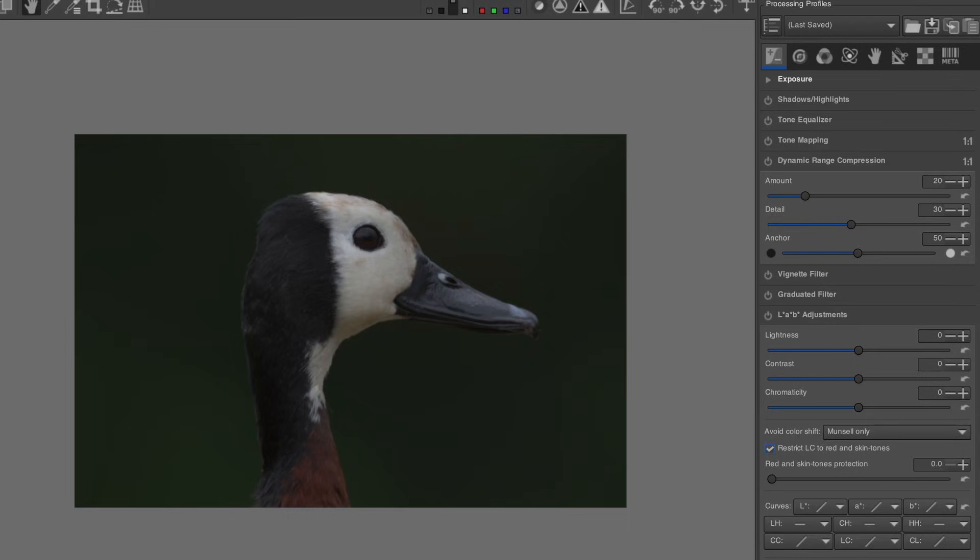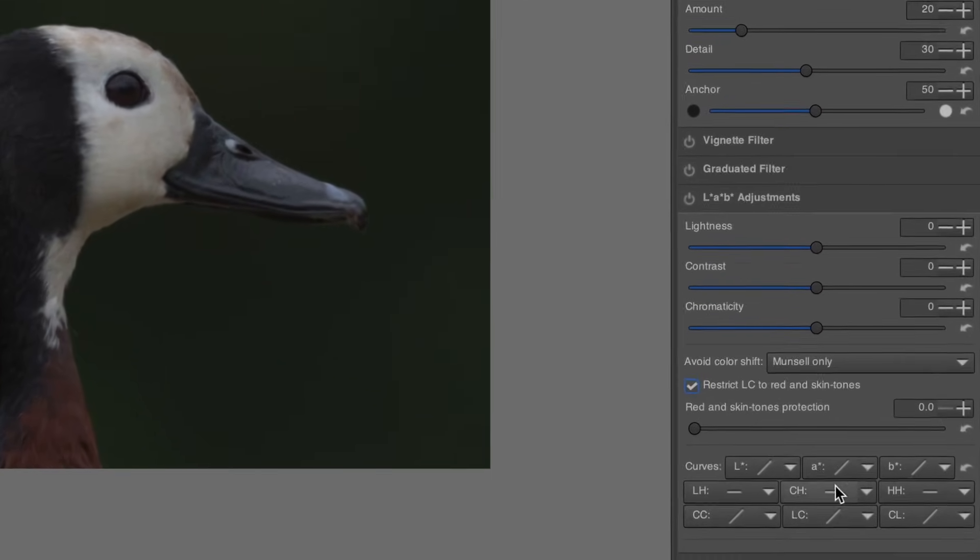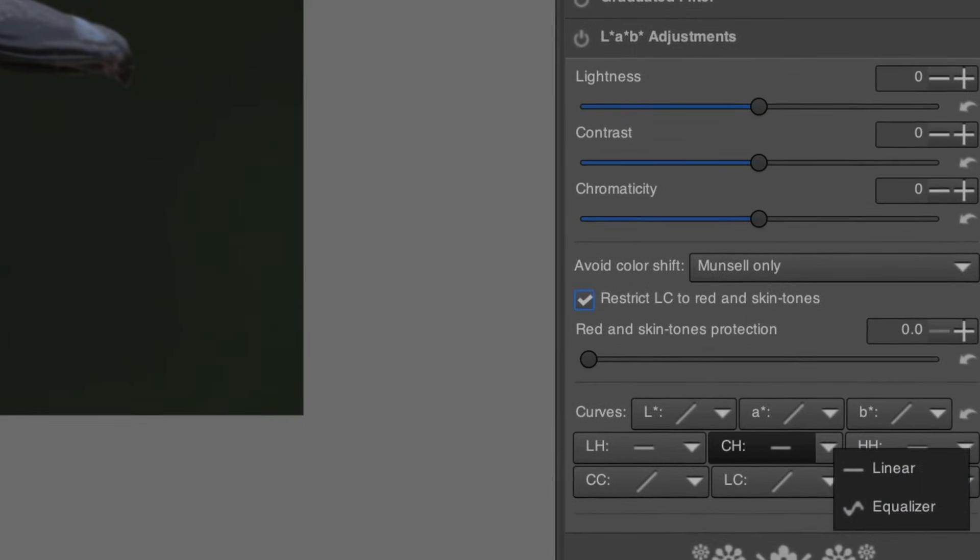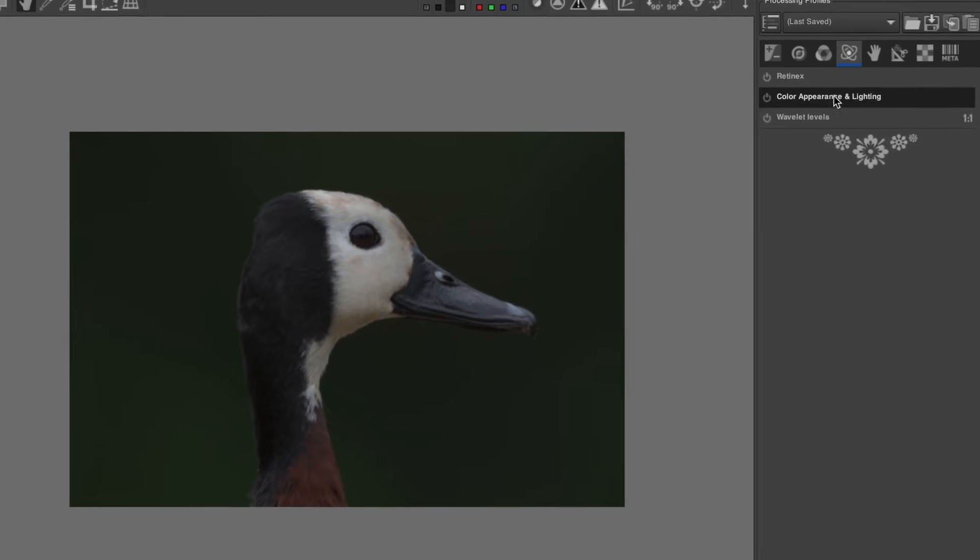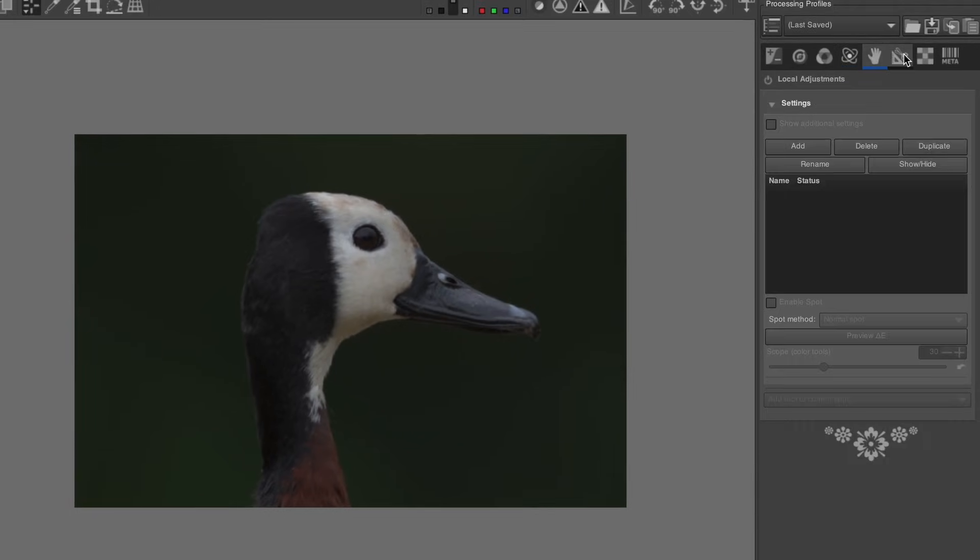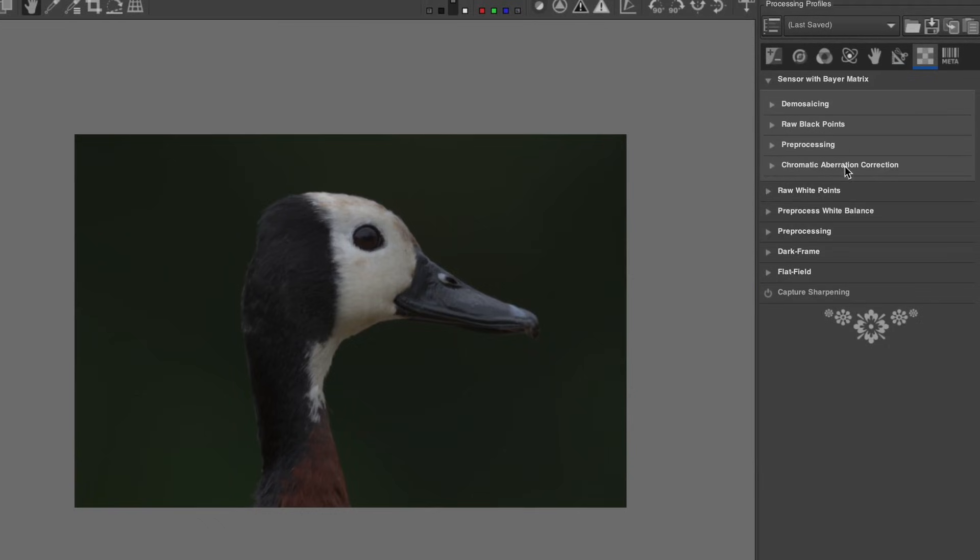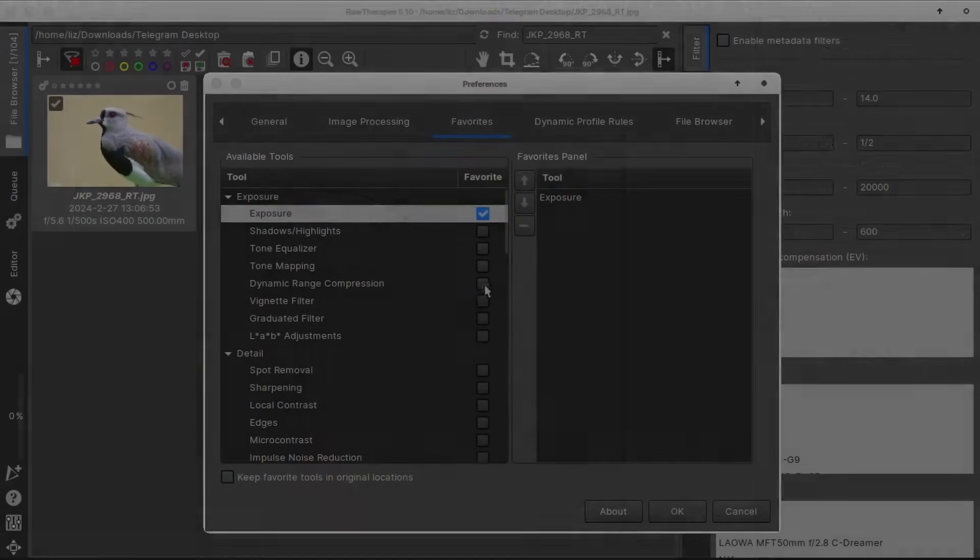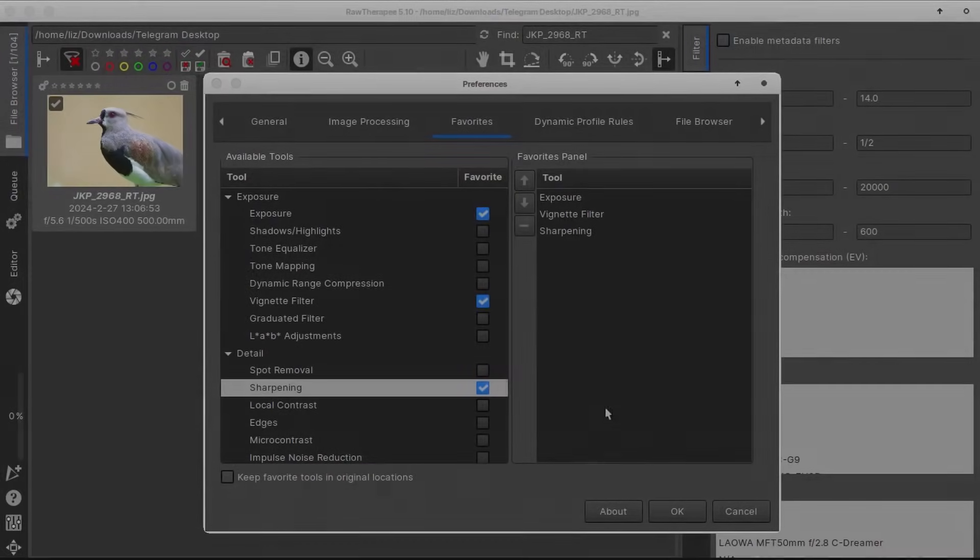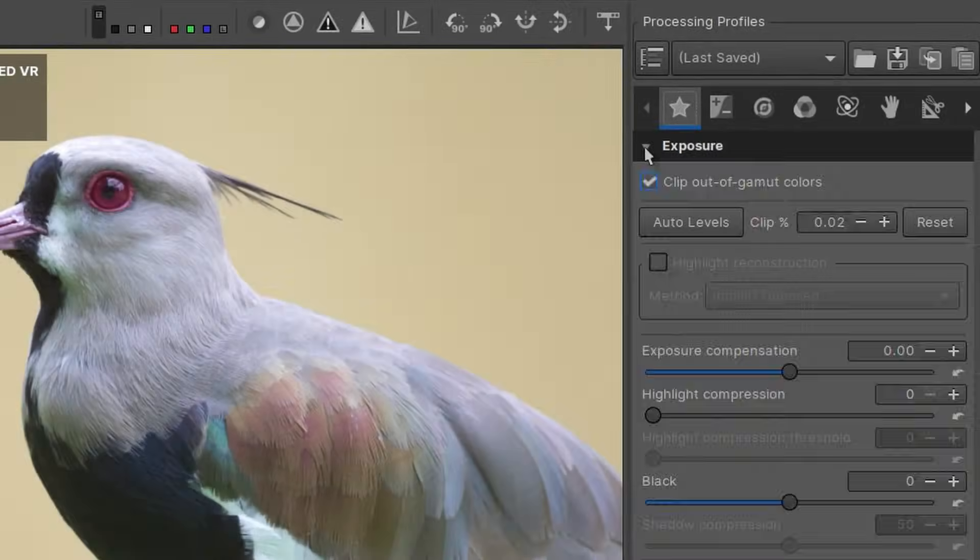For example, just look at this collection of random options in the lab adjustments area. The overall editing interface of Raw Therapy just looks cluttered and is confusing to use. The overall sequence of editing actions on the right side panel seem to be in a random order, and unlike Darktable, you cannot reorganize them in multiple panels to your preference, although you can create a single panel of your favorite editing tools.